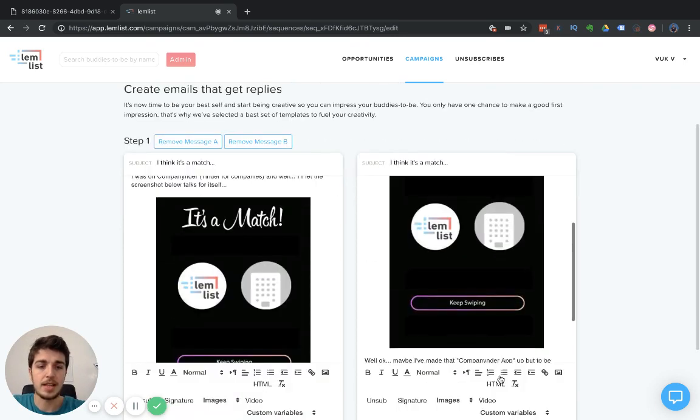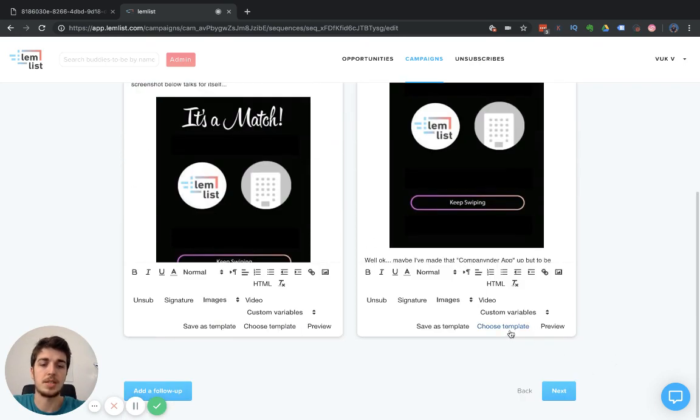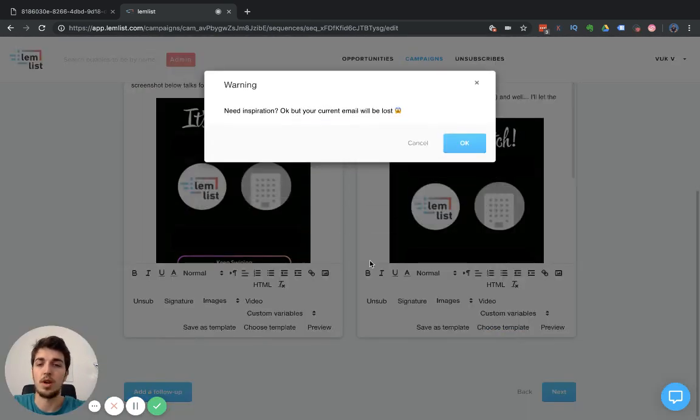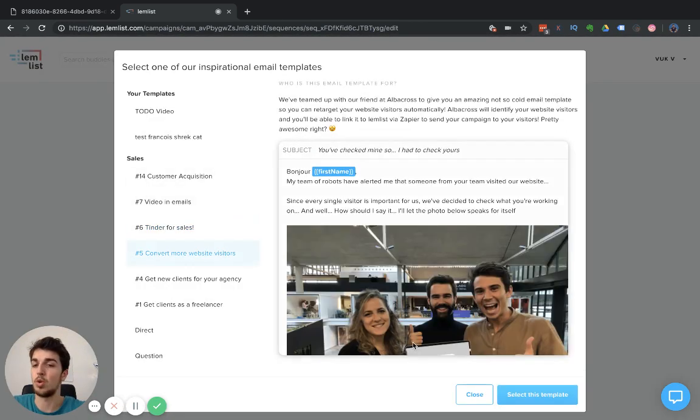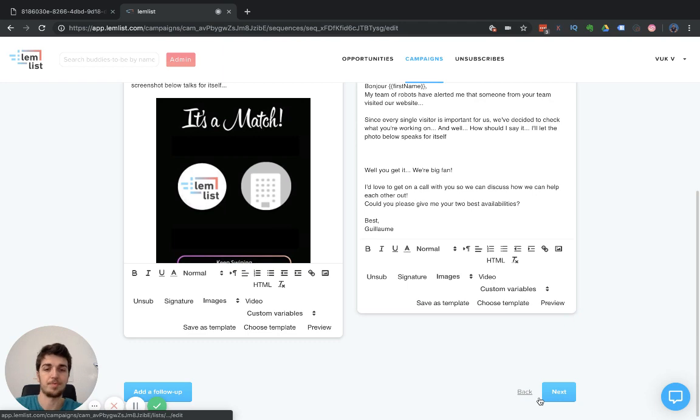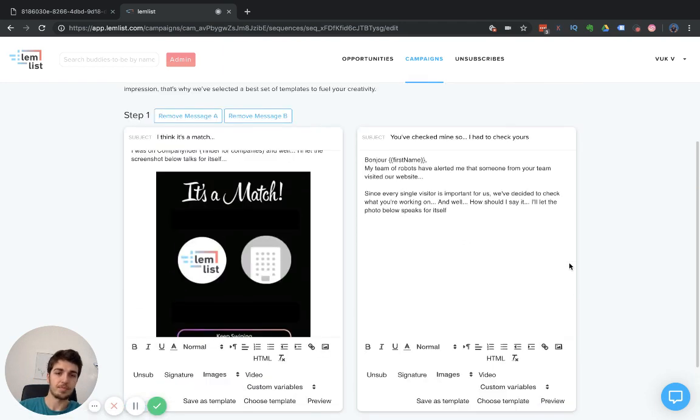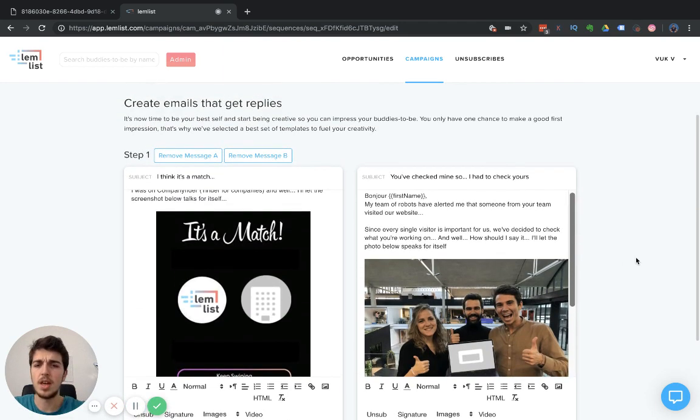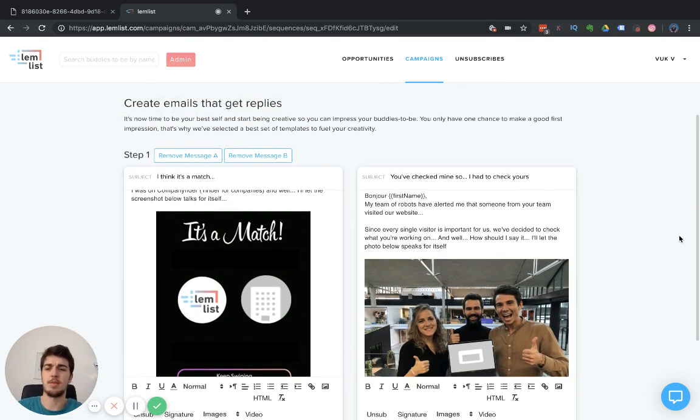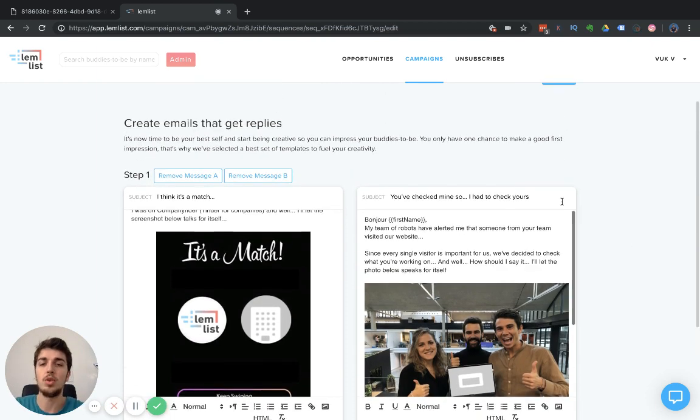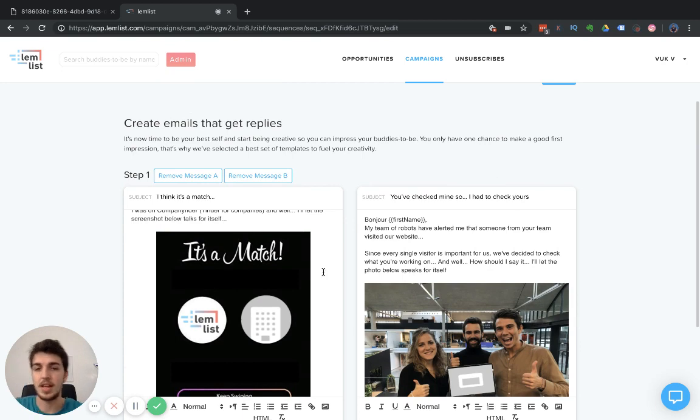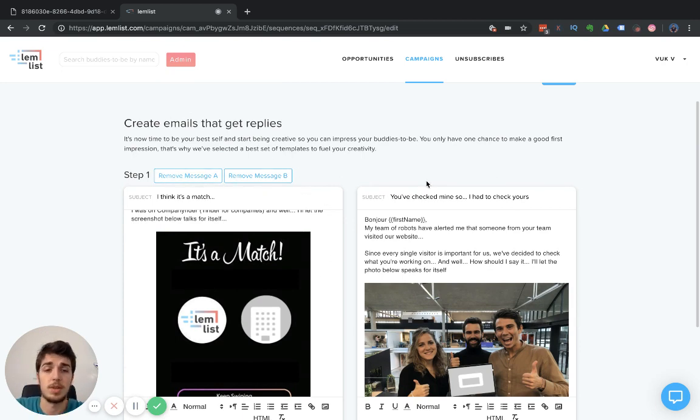Let's say that in the second step, we want to test a different template and choose Convert More Website Visitors. I'm not saying that this is some wonderful A/B test you want to do, but if you want to test different templates, this is a plain example here you can do. If you decide not to test, you can always remove message A or remove message B.